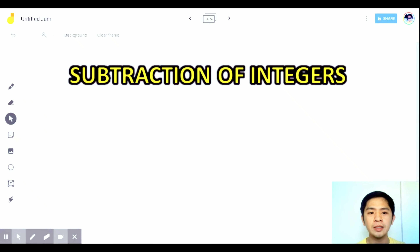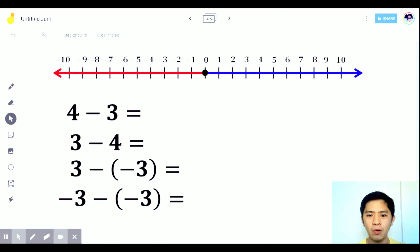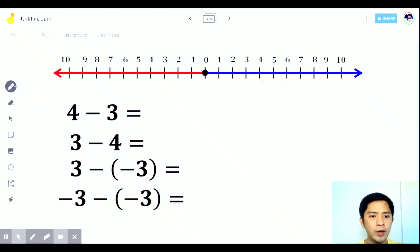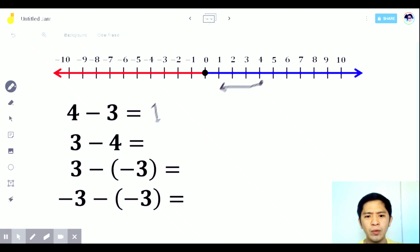Let's go to subtraction of integers. We have 4 examples. Using the number line: 4 minus 3 — start at positive 4, go 3 units to the left since it's negative 3. 1, 2, 3 — the answer is 1. And you all know, even without the number line, 4 minus 3 is 1 — you just subtract 3 from 4 and you're left with 1.